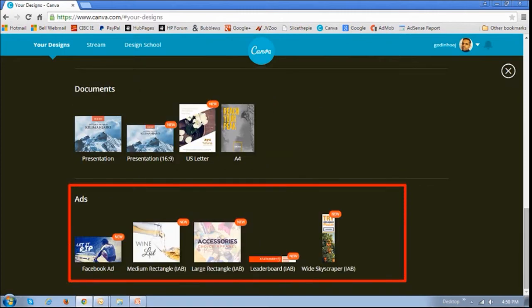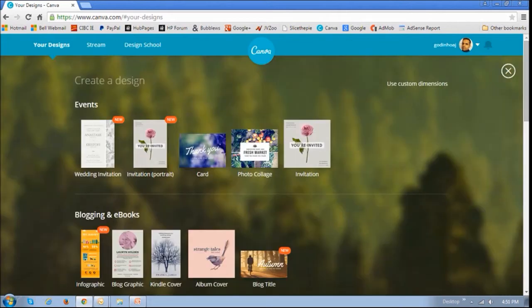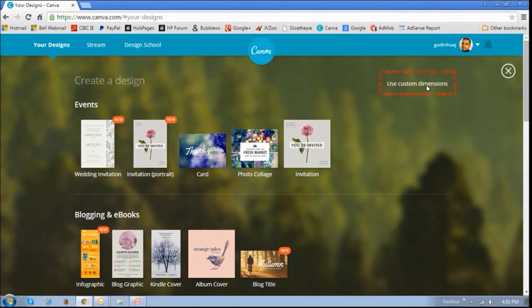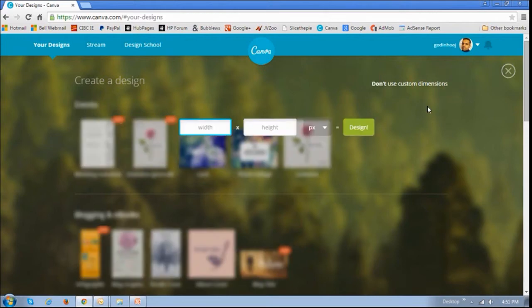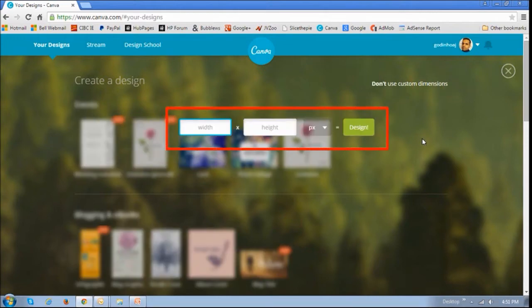You get it. You can do a lot with Canva. You can even create your own design, as in custom templates. If you click this Use Custom Dimensions, you can basically specify the width and height of your template.